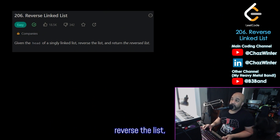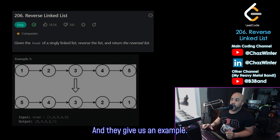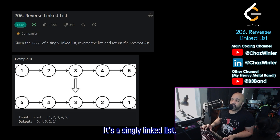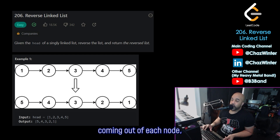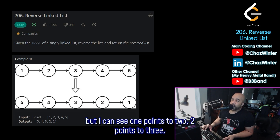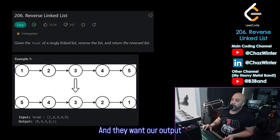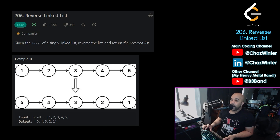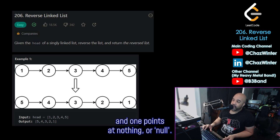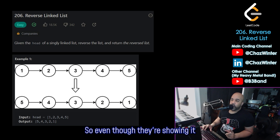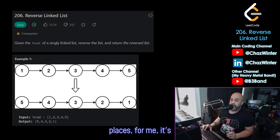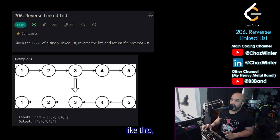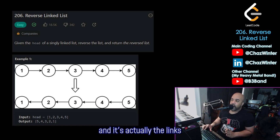They give us an example: it's a singly linked list where one points to two, two points to three, and so on all the way to five. They want the output to start at five, with five pointing to four, four pointing to three, three pointing to two, two pointing to one, and one pointing to null. For me it's easier to think of it as the nodes staying where they are and reversing the links themselves.